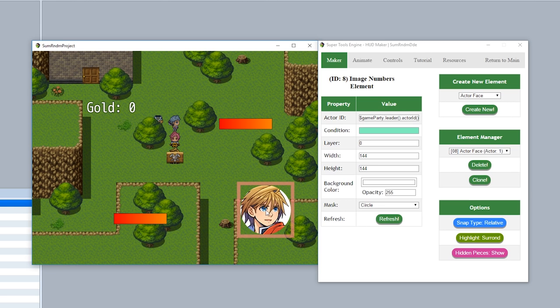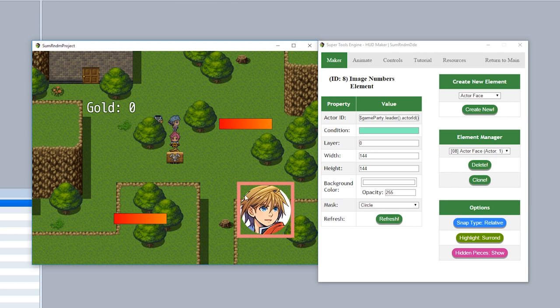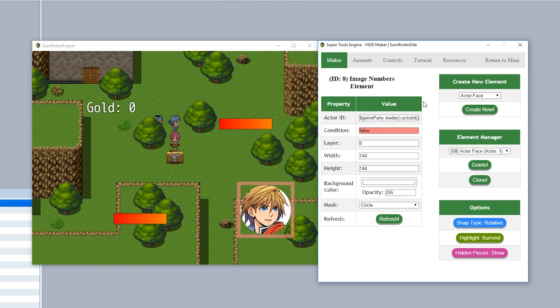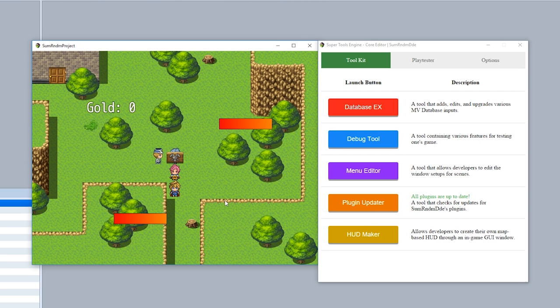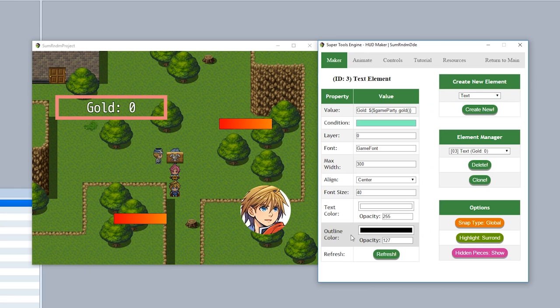Let's take for example, this actor face. We'll set its condition to false, as you see right here, and hit refresh. Now as you can see, the background has turned red, representing the fact that this condition returns a false value. Now when we return to main, as you see right here, all the other HUD maker pieces remain, but the actor face disappeared. That's because during active play, that piece is returning a false value in its condition, making so it's not appearing during gameplay. Of course, once we go back to the HUD maker, it'll appear once again, just like that.